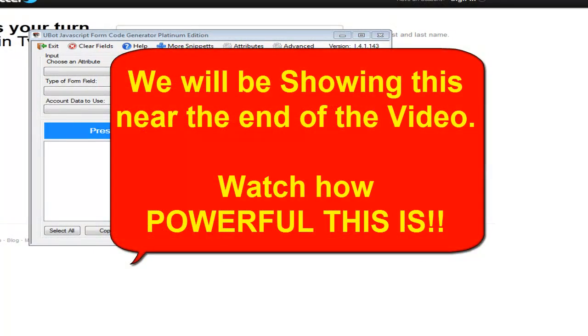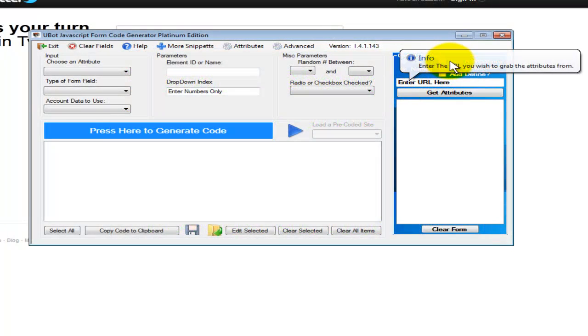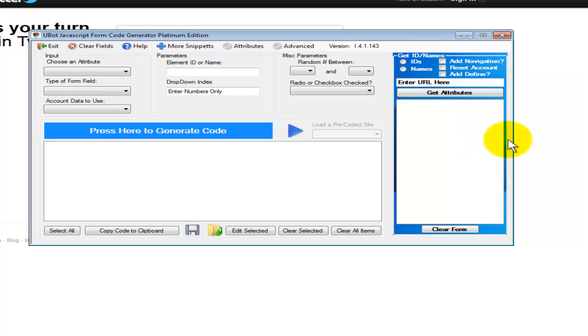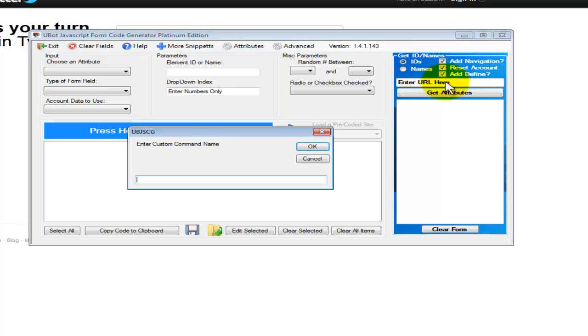Let's go over some of the basics here. One of the first things that you could do is code a website, adding the navigation, reset account data, and you could even define it in a command. So let's go ahead and do that. We're going to check for IDs, add navigation, reset the account data. We're going to name this one Twitter Registration.